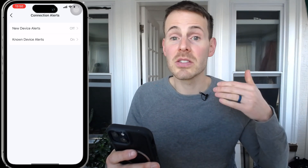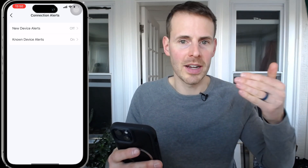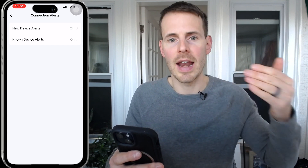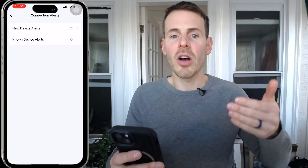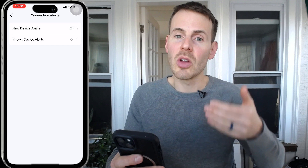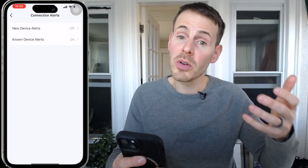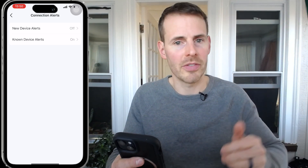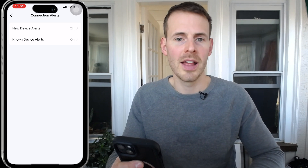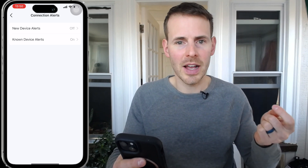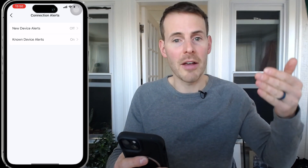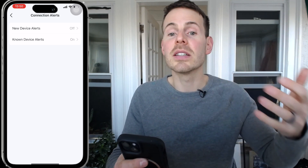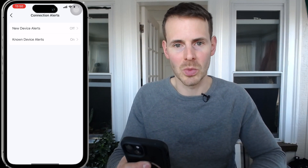On this screen, we have a few different options. The first is that we get notified every time a new device connects to our home network — in other words, if there's a device that has never before connected to your router, you'll receive a notification whenever that happens. The other option is if you want to get notified for a particular known device in your home network, you can turn on notifications for that as well — for example, every time it connects or disconnects from your home network.